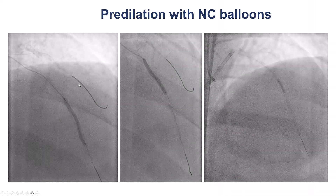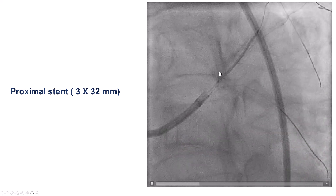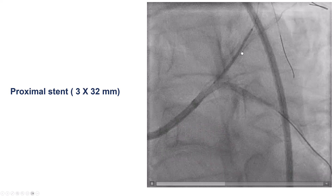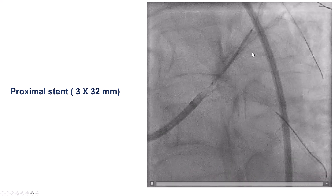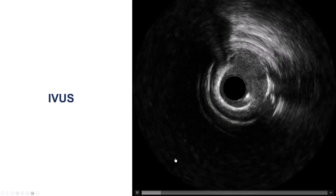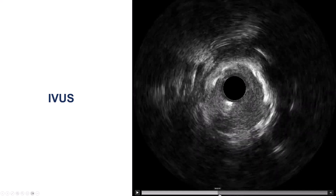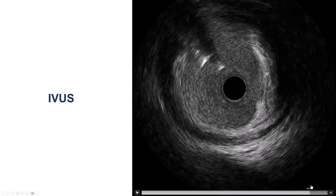We used non-compliant balloons at high pressure, and this successfully expanded the lesion. We decided to only stent the proximal part of the vessel because of the relatively small diameter of the distal vessel. A 3.0 by 32 mm stent was placed in the proximal LAD, and we performed IVUS to confirm good expansion — and indeed, it appeared well expanded in the proximal LAD.